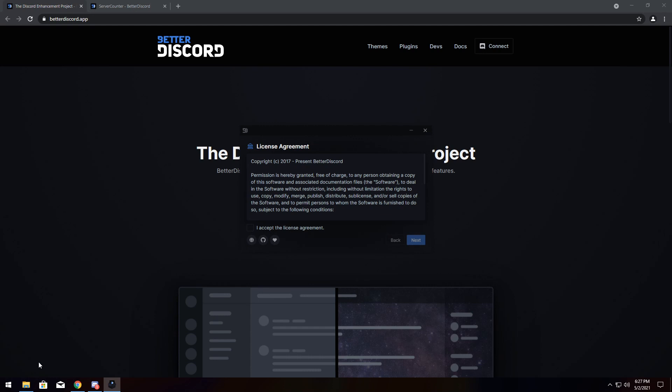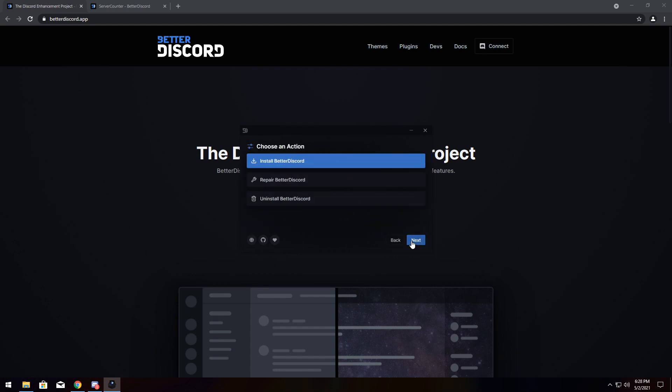Now, just before we install Better Discord, I'm just going to say that Better Discord is against Discord's terms of service. Nevertheless, I'm going to sign off my life and click next.